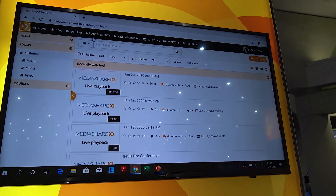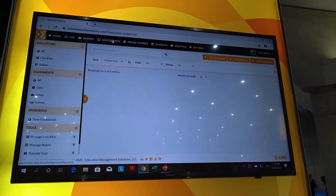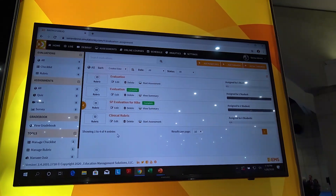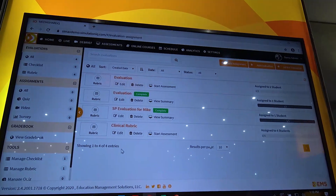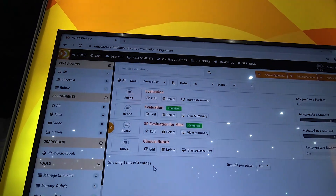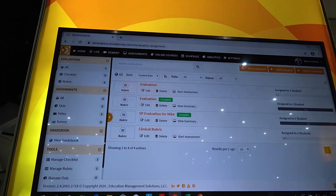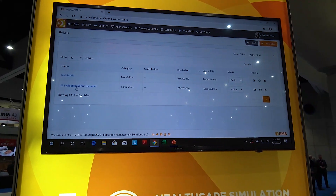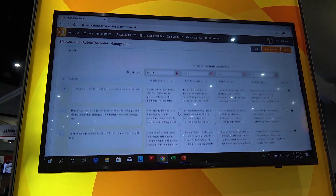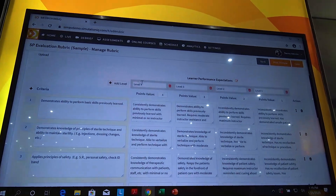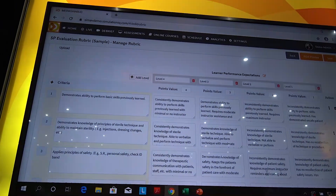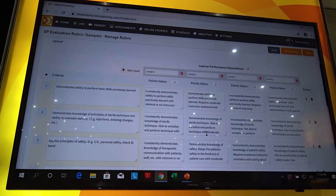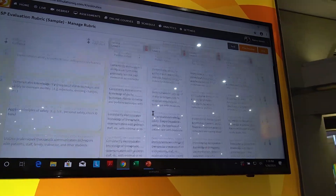We have an assessment module — this is very comprehensive. We have different types of checklists or rubrics you can create and assign to learners, and track the progress and view summary. For example, this SP evaluation rubric is very simple — we have different levels of evaluation, point values, and descriptions for each item, making it very easy for everyone to evaluate based on a rubric.